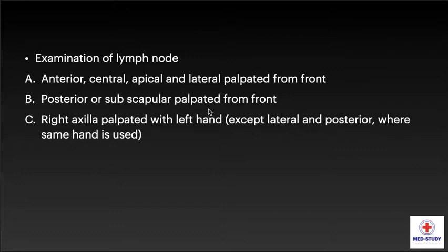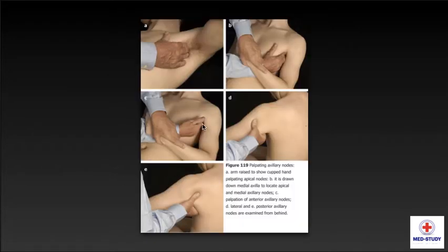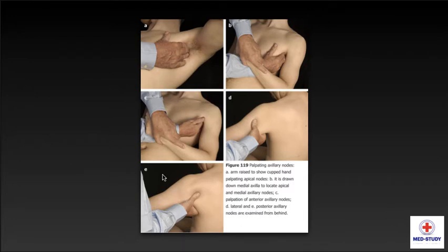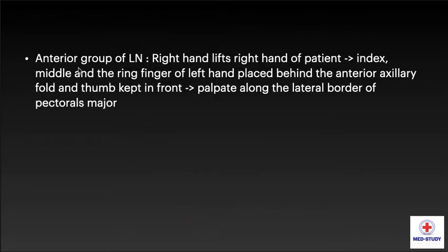Now coming to examination of lymph nodes. Anterior, central, apical and lateral nodes are palpated from the front; posterior and subscapular are palpated from behind. The right axilla is palpated with the left hand, except for lateral and posterior where the same hand is used. The diagrams show palpation of axillary lymph nodes: diagram A shows arm raised with cupped hand palpating apical nodes, diagram B shows drawing down the medial axilla to locate apical and medial axillary nodes, diagram C shows palpation of anterior axillary nodes, and diagram D shows palpation of lateral nodes.